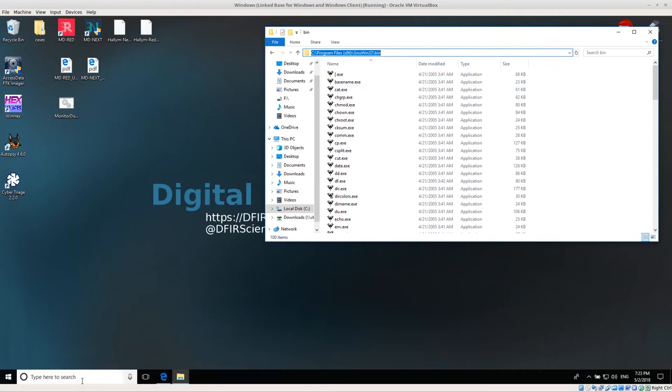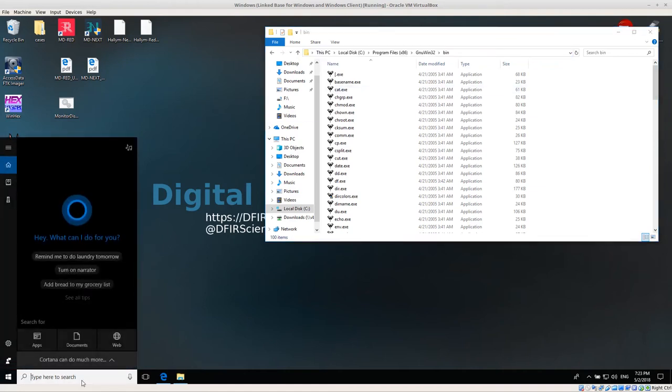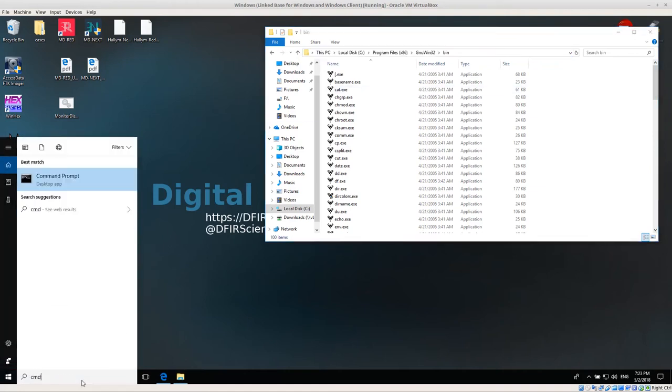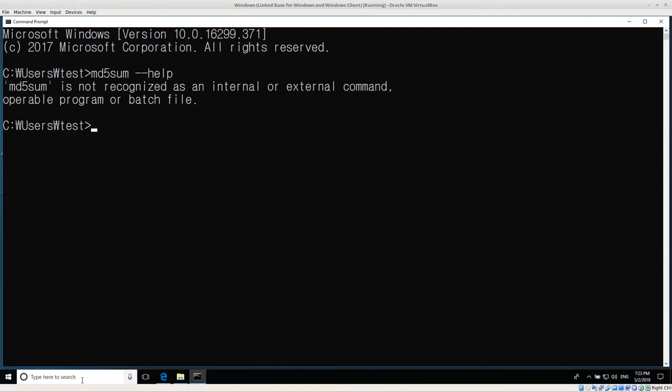What I mean by that is if I want to run these commands, if I open up command prompt, let's say I want to run md5sum. If I try to run it right now, even though core utilities is installed in program files, Windows cannot find md5sum. It doesn't know where to look for it.